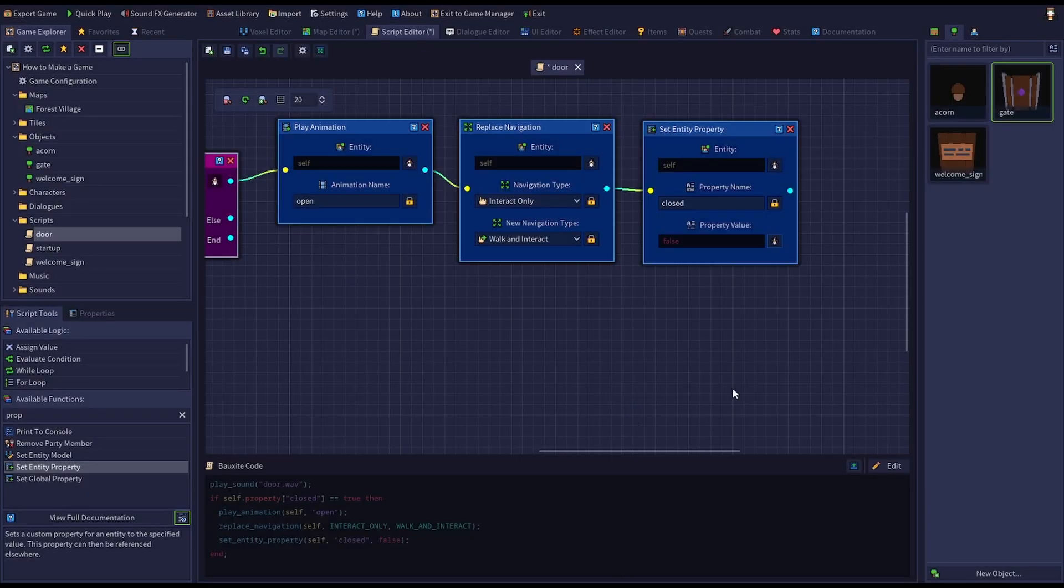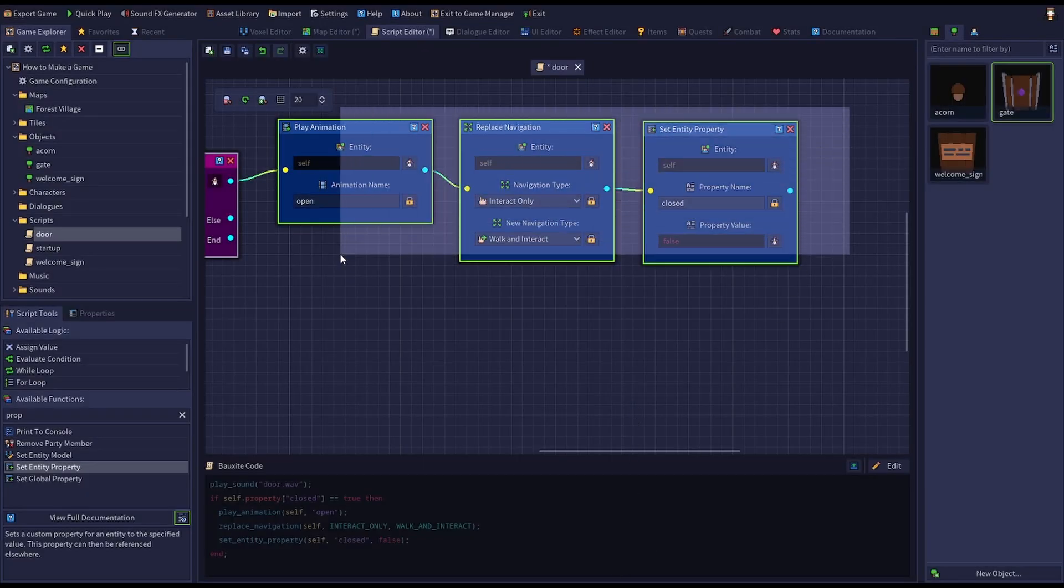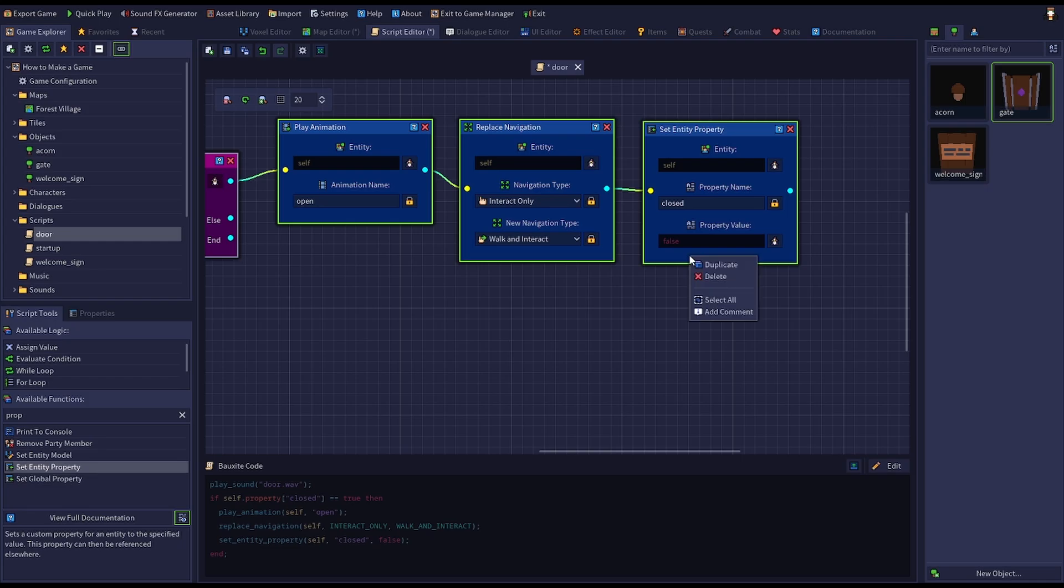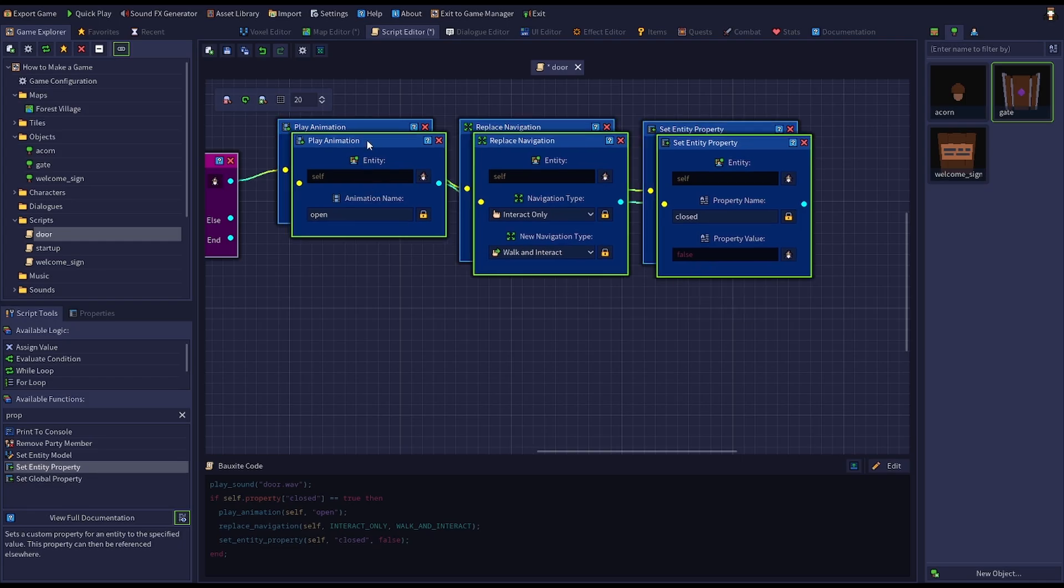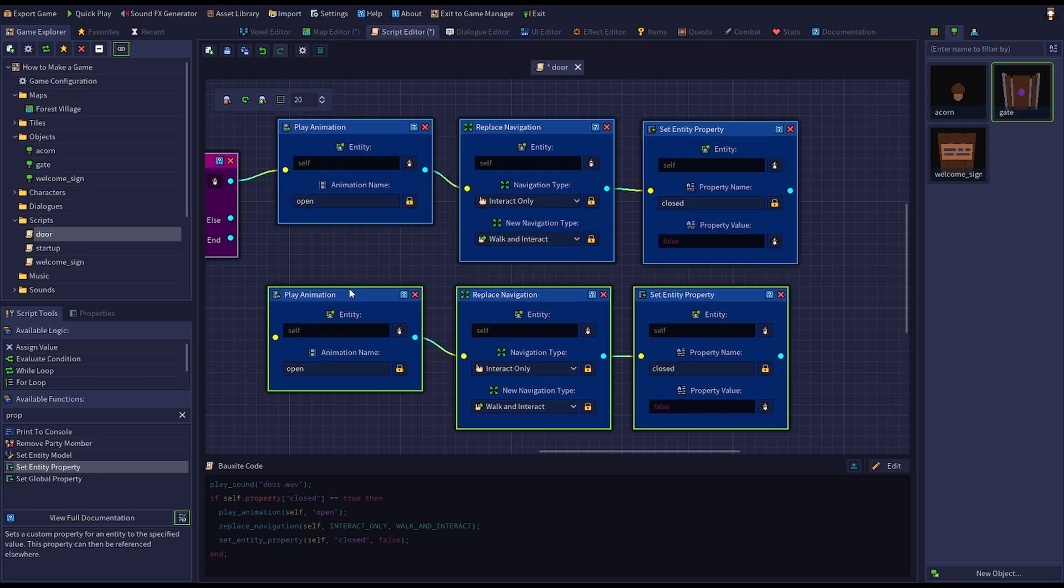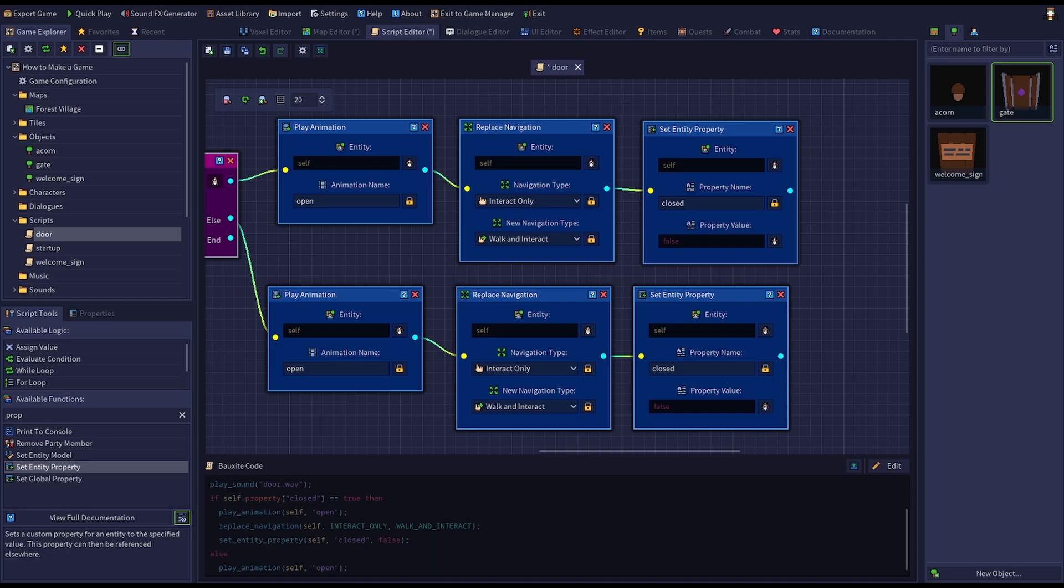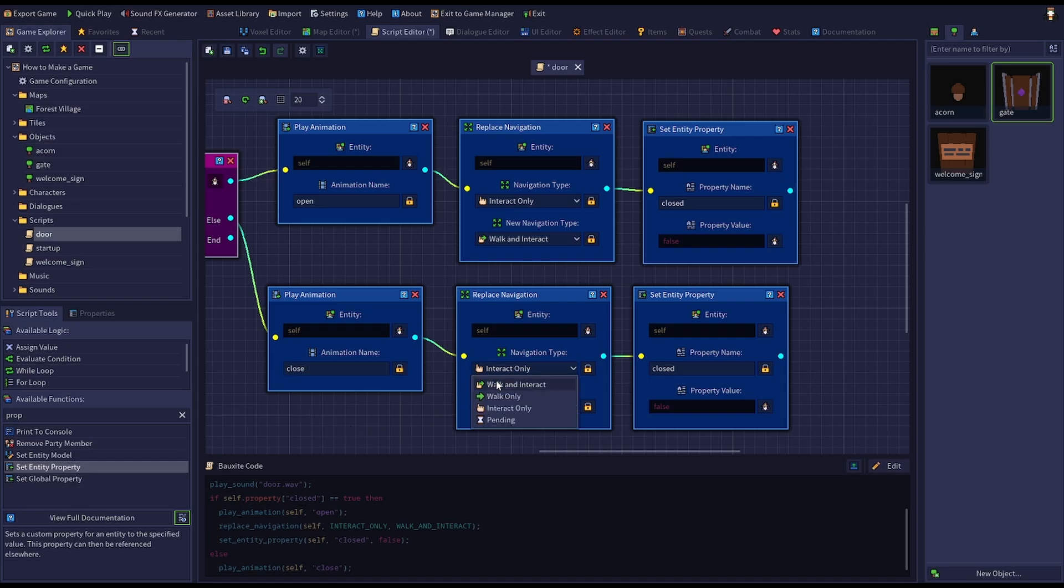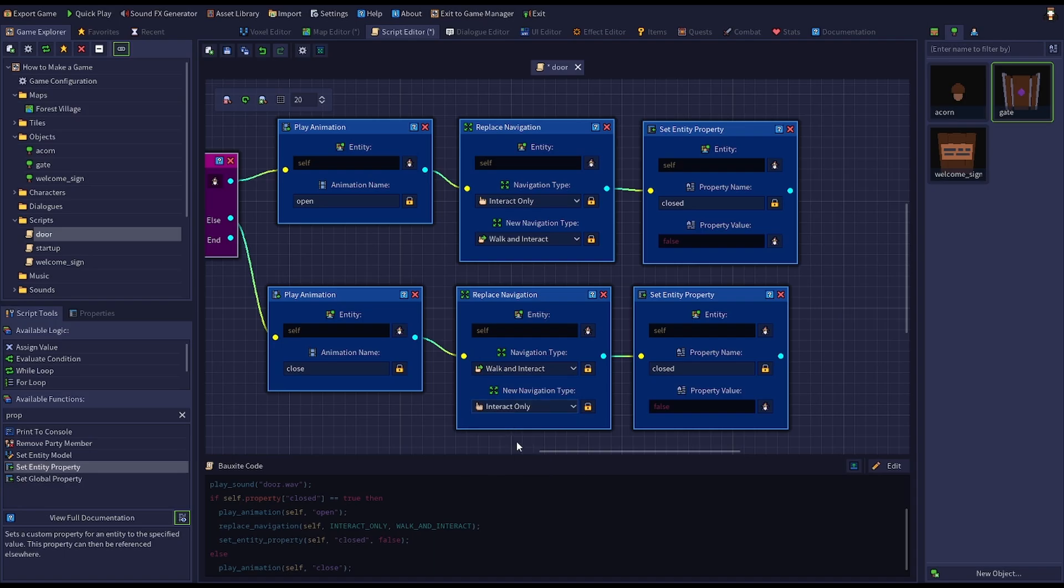Duplicate those three nodes and connect them to the else output of the condition node. The else output is the path the script will take if the condition being checked is false, that is, when the door is open. Update the nodes as necessary to handle the reverse logic for when the door is open and should close. Specifically, play the close animation, revert the navigation paths back from walk and interact to interact only, and set the door entity's closed property back to true.